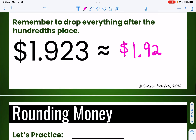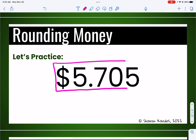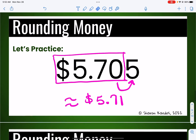Let's try a problem or two to make sure you have it. You can pause the video, try it on your own, and then turn it back on. So to make it look like money, I'm going to put my little box here. It's either going to stay $5.70 or I'm going to add a penny and make it $5.71. I look at the number behind it in the thousandths place — it is a five. Since five or bigger means add a penny, it's going to be approximately $5.71. I add that extra penny to the hundredths place.